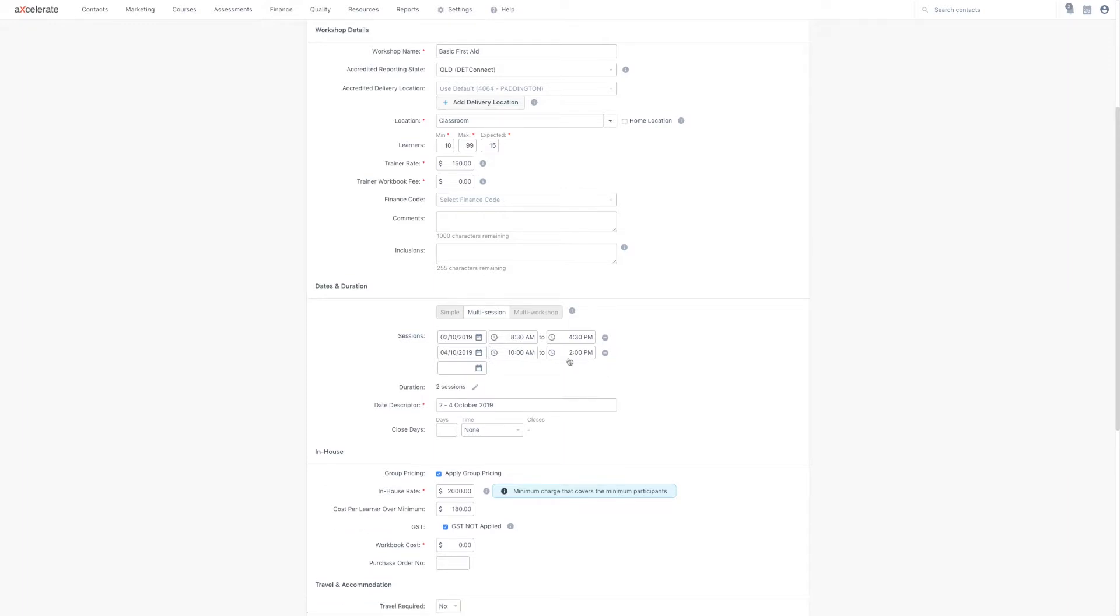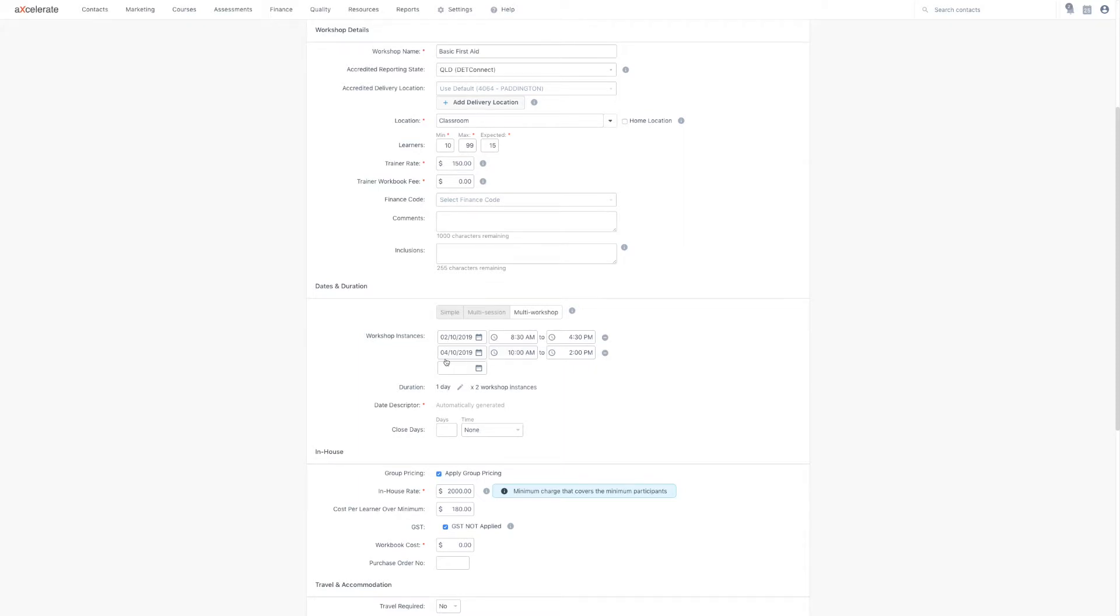Using the multi-workshop tool will allow you to create multiple separate instances of this workshop at once. This allows you to schedule out your workshop instances into the future with ease and simplicity, ensuring all the workshops are created equally.